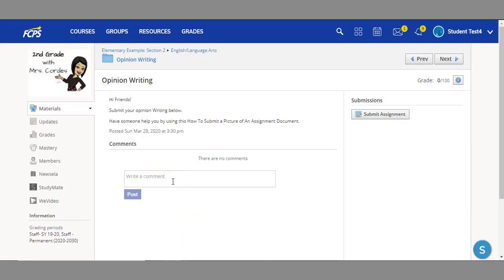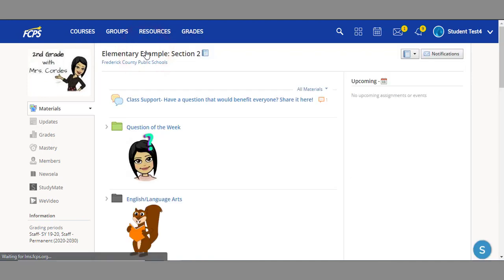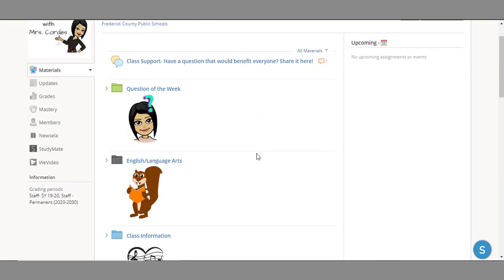Once you're at the assignment level, use the breadcrumb trail at the top to take a step back. That's the first way to get to an assignment.